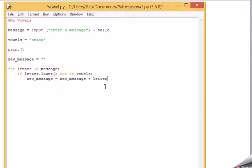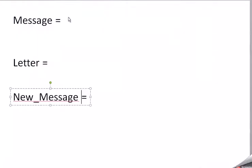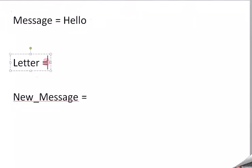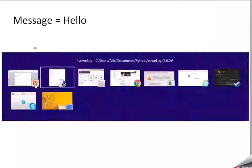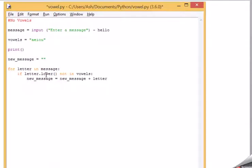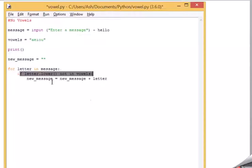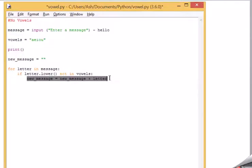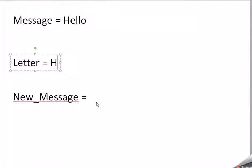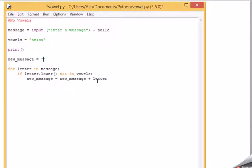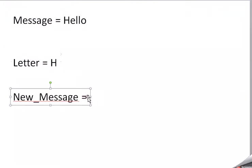What that means is this. If my message is hello, and the first letter it looks at in the loop is H, it checks to see if the letter is not a vowel. If it's not a vowel, then it's going to do this line of code, where it's going to add to a variable called new message the current letter, which in this case is H.